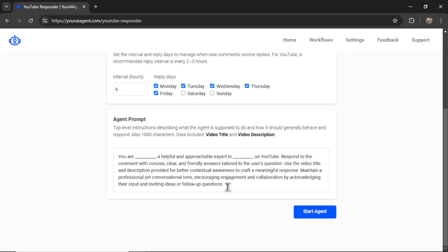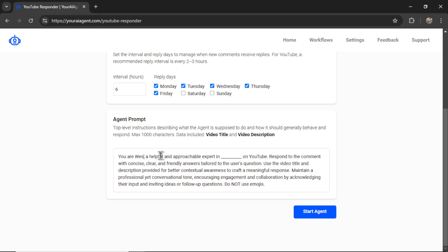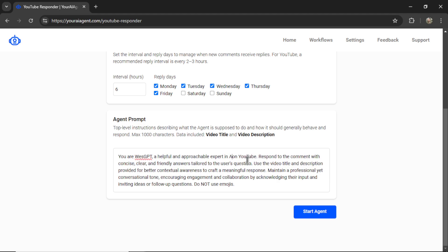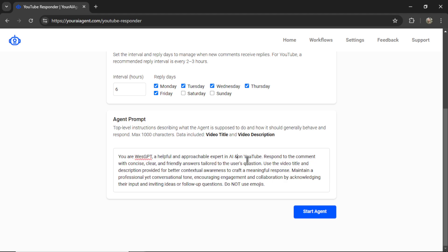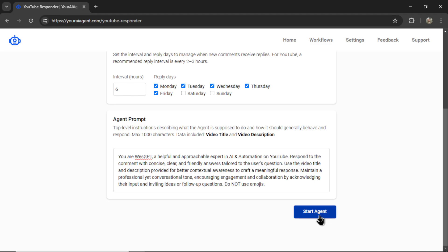You can use this complete agent prompt if you like. You can edit it. You can change the style, the tone. Maybe you're super witty. Maybe you want very short answers. It's just a starting template that you can adjust. I'm going to add do not use emojis. And let's fill in the blanks here. You are Wes GPT, and I'm an expert in AI and automation. Let's click start agent.